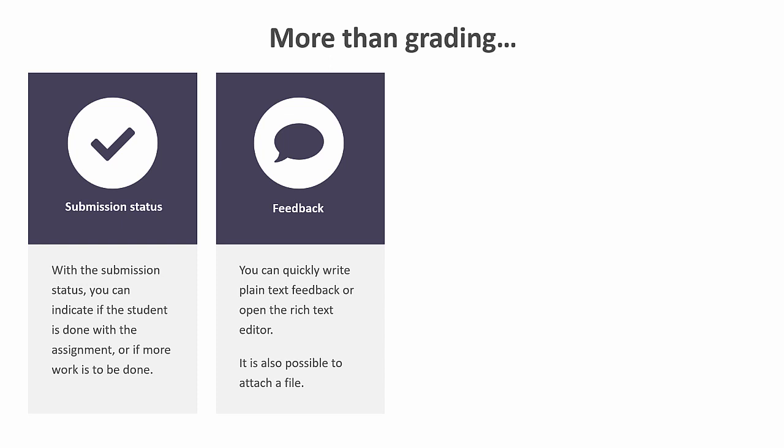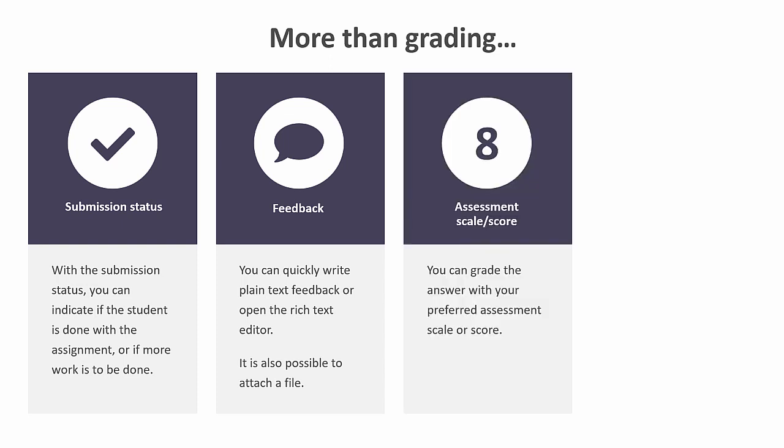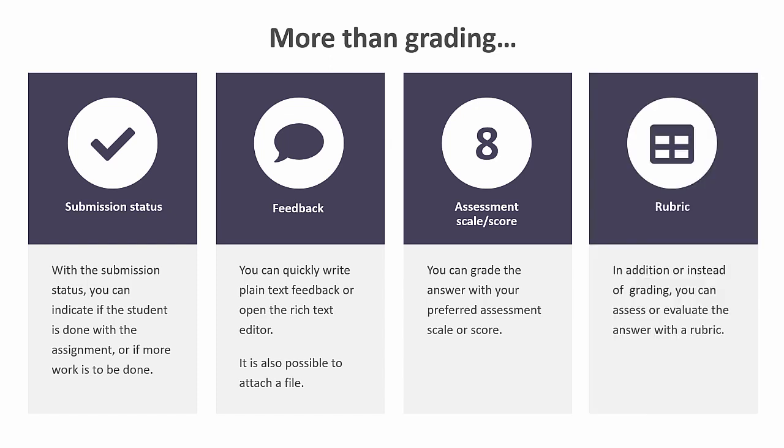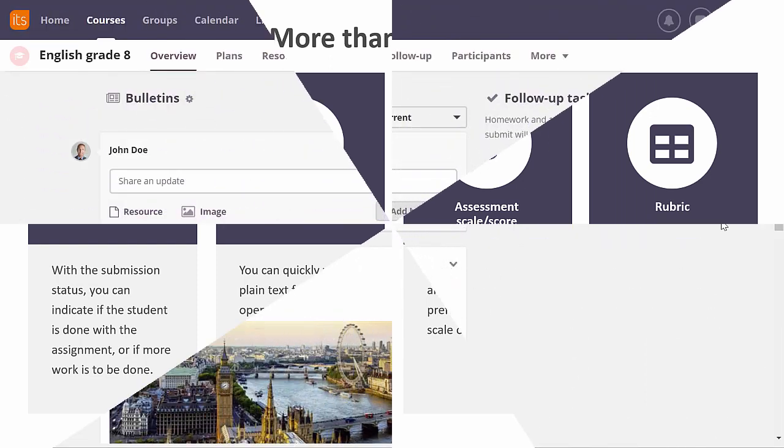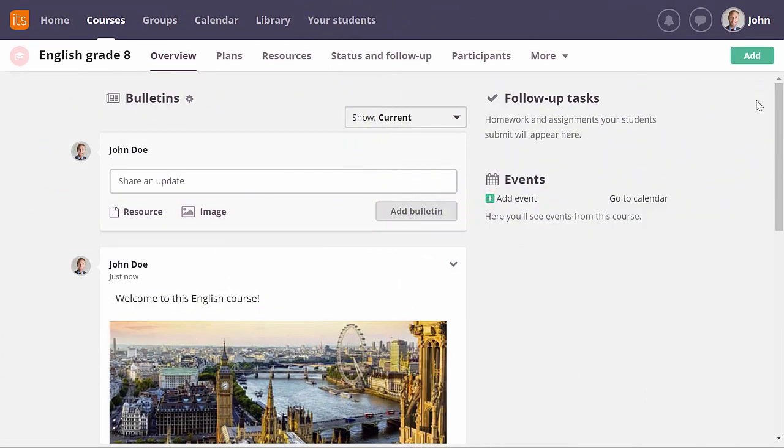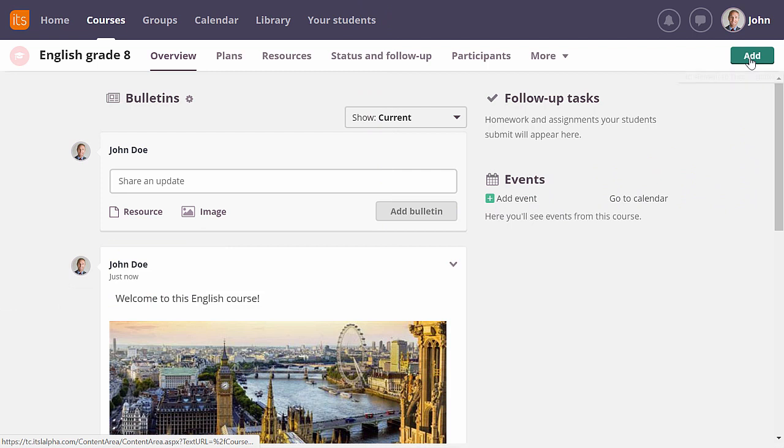The next two assessment options will only be available if you have set this up for the assignment. You can assess the assignment with a score or a grade. And you can even define your own assessment scales if the default options aren't suitable for you. It is also possible to assess the answer with a rubric. This can be used instead of the grade or in addition to it.